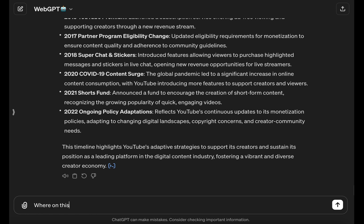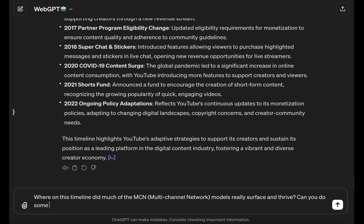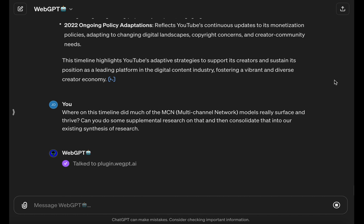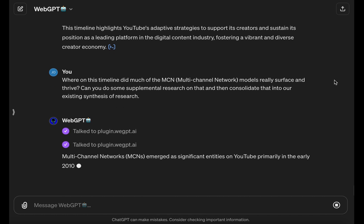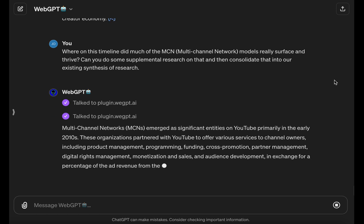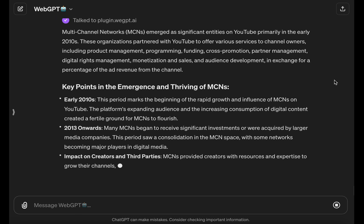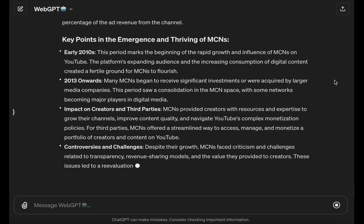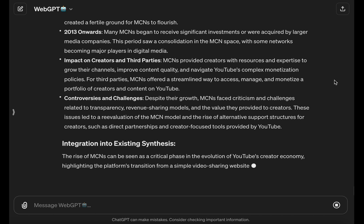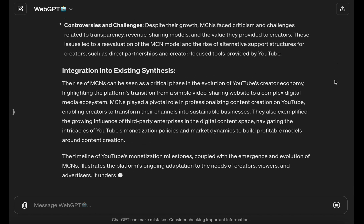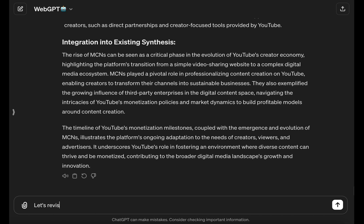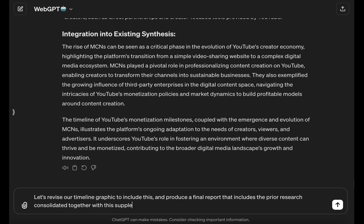From earlier in the research, MCNs — multi-channel networks — were mentioned. They played a pivotal role in YouTube's evolution, but I didn't see them mentioned in our timeline. After deciding to do a couple more supplemental research calls, WebGPT produced additional findings on the MCN era, so I go ahead and ask WebGPT to include that in the infographic as well.